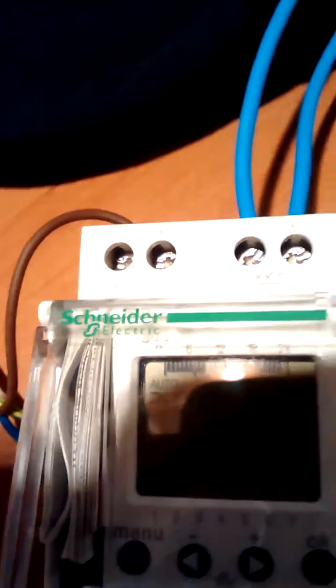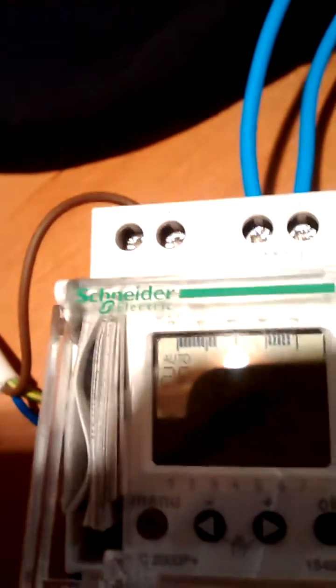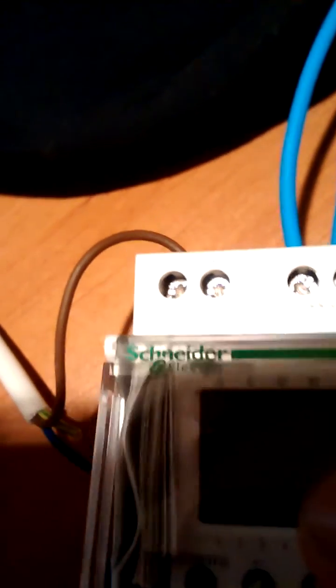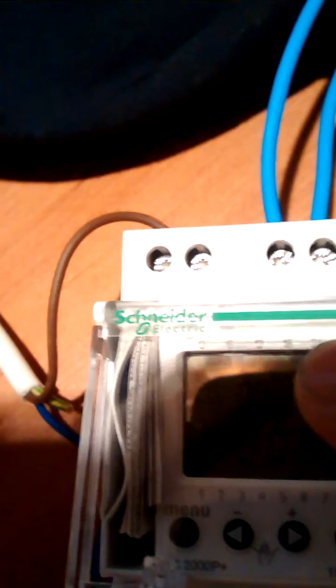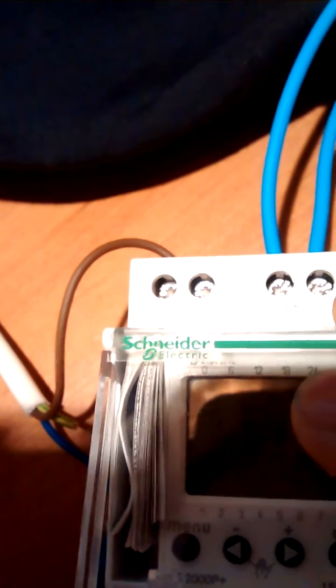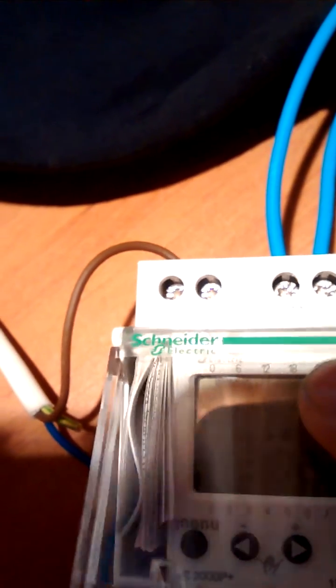So, here we have a Schneider IC2000P, the P stands for programmable. These are the same as the Merlin-Juran, who Schneider took over.